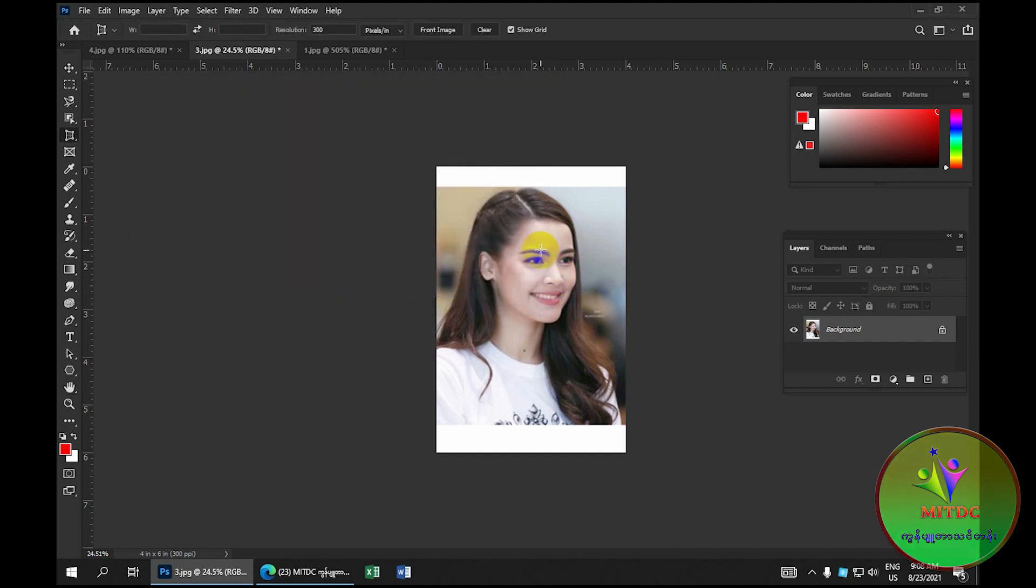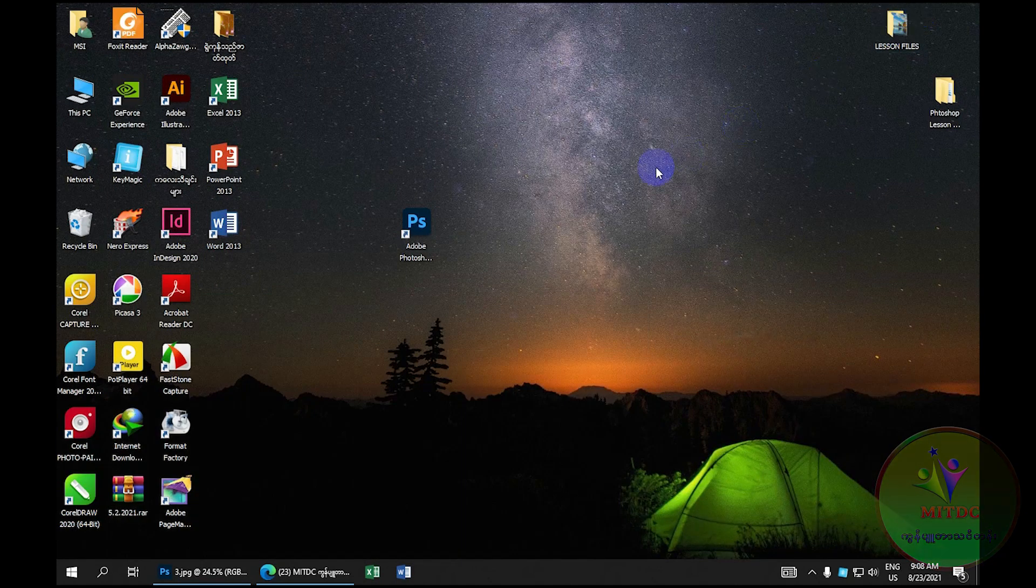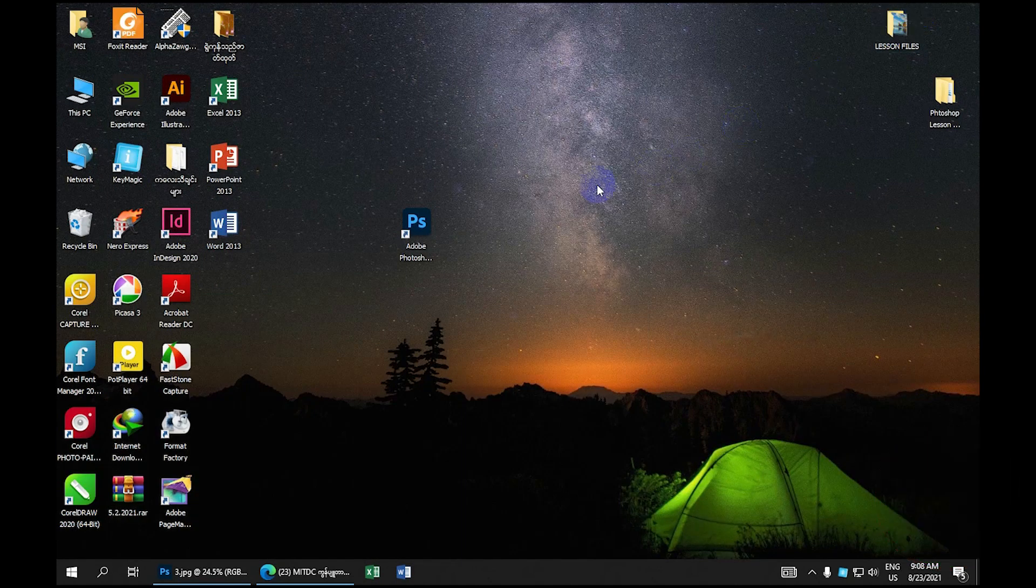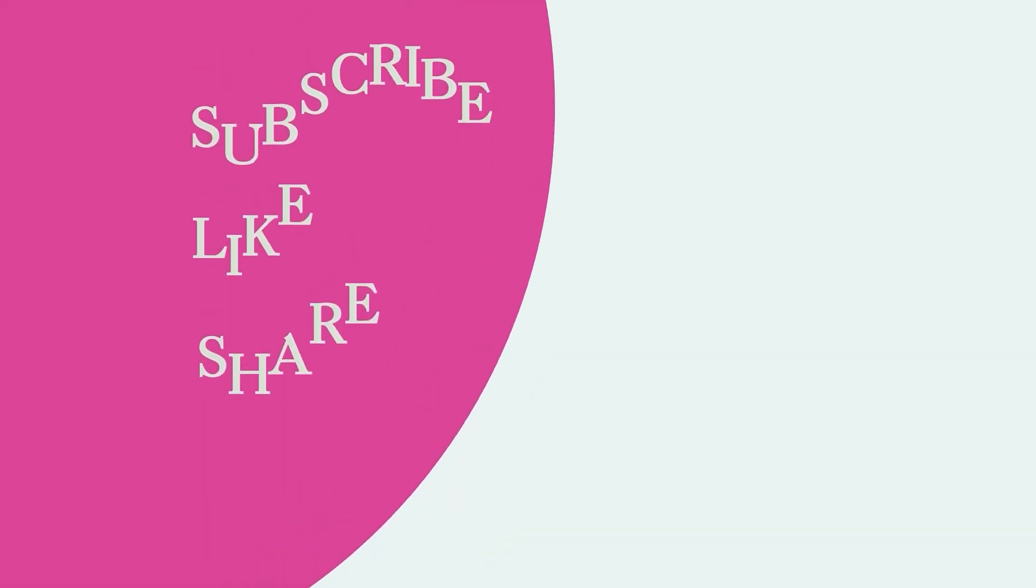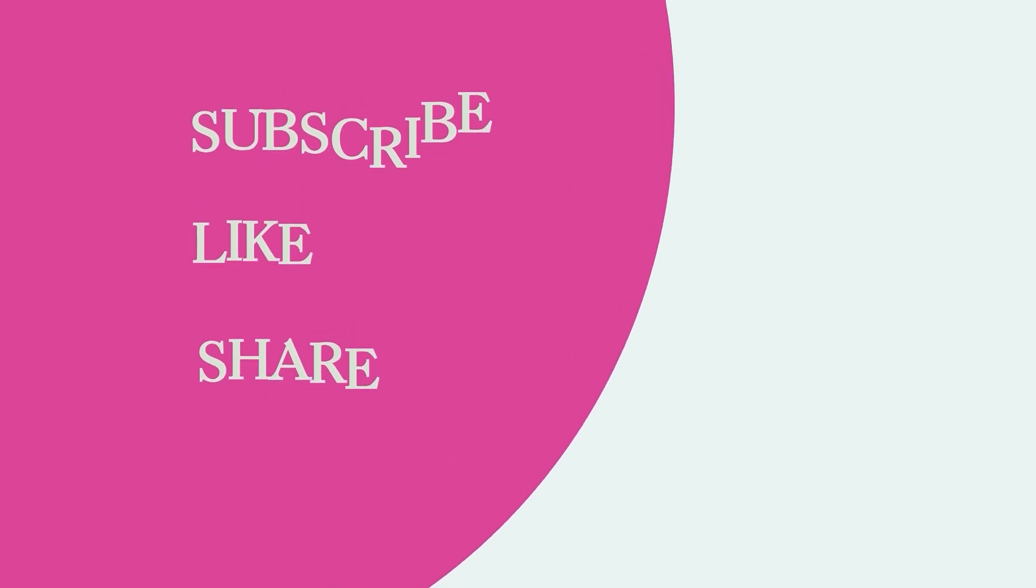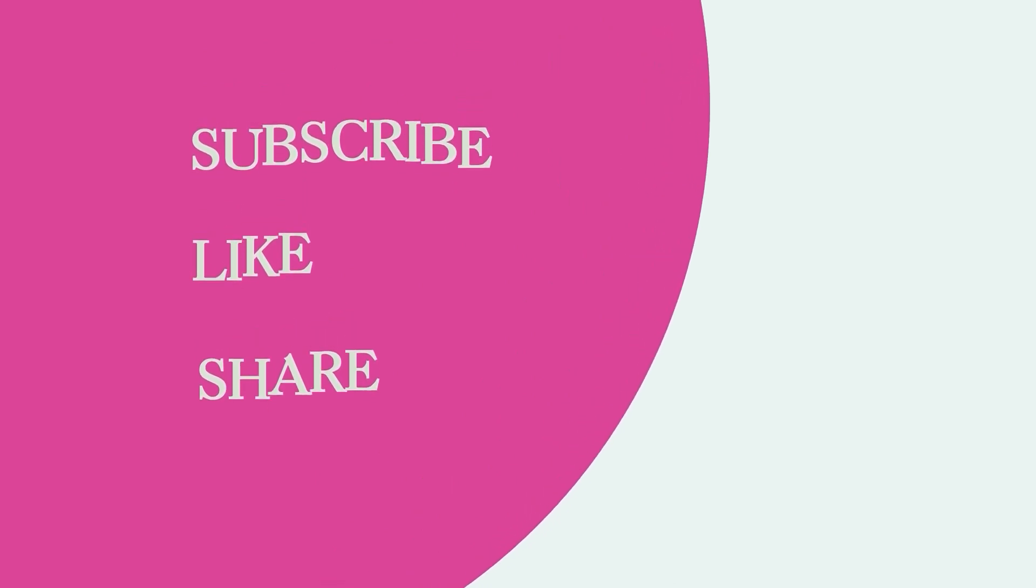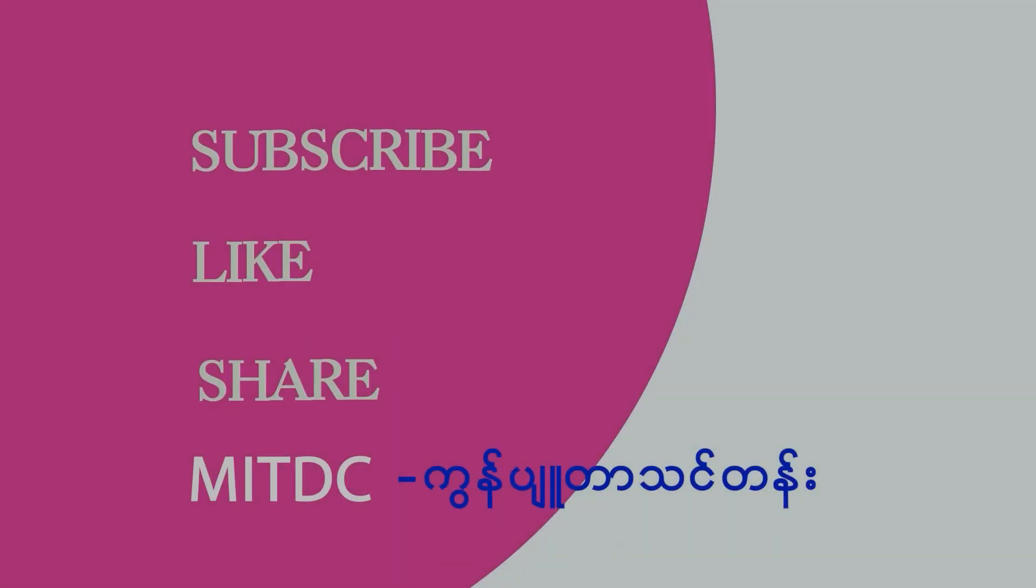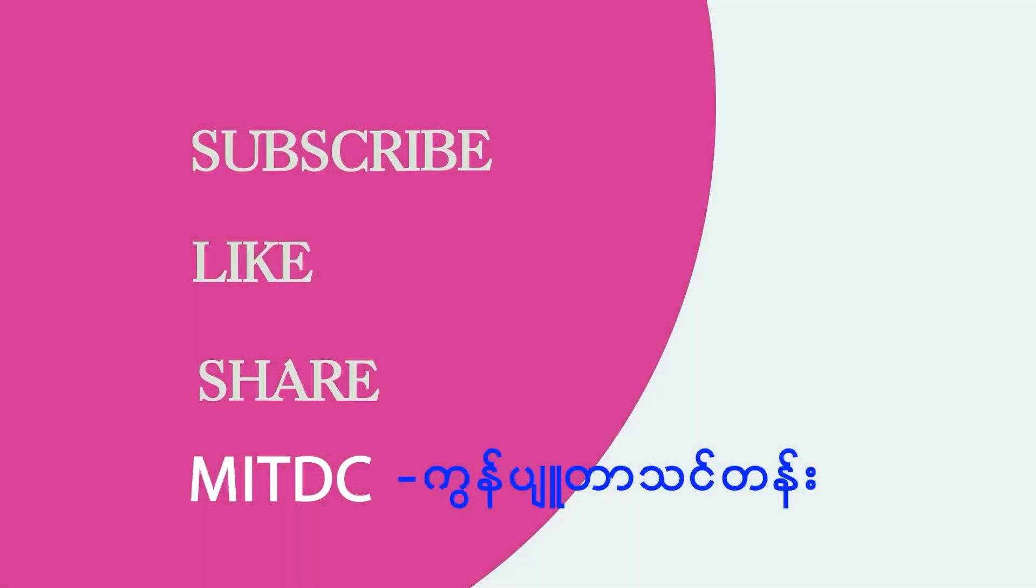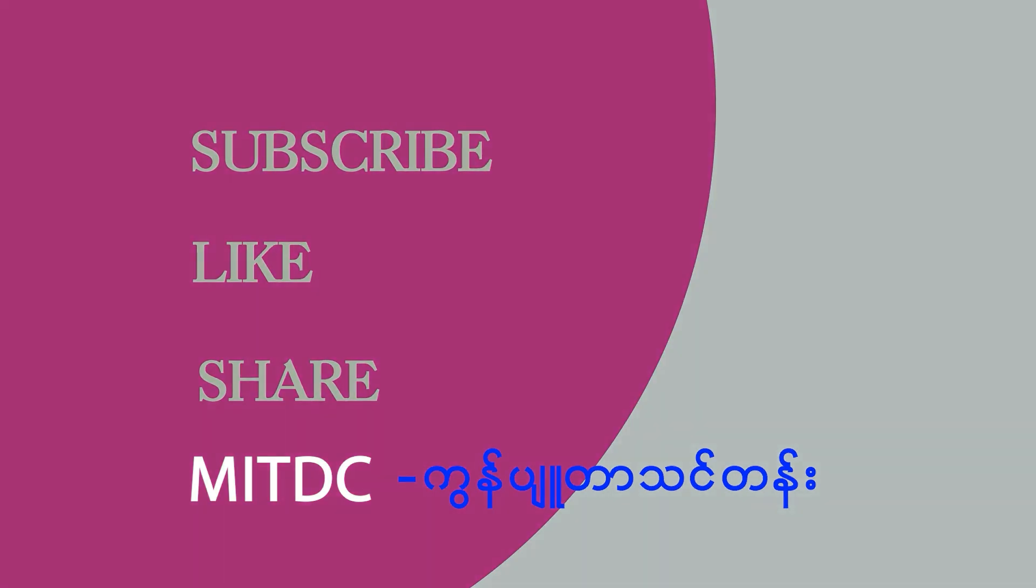If you want to subscribe, please like and subscribe. We'll be right back.